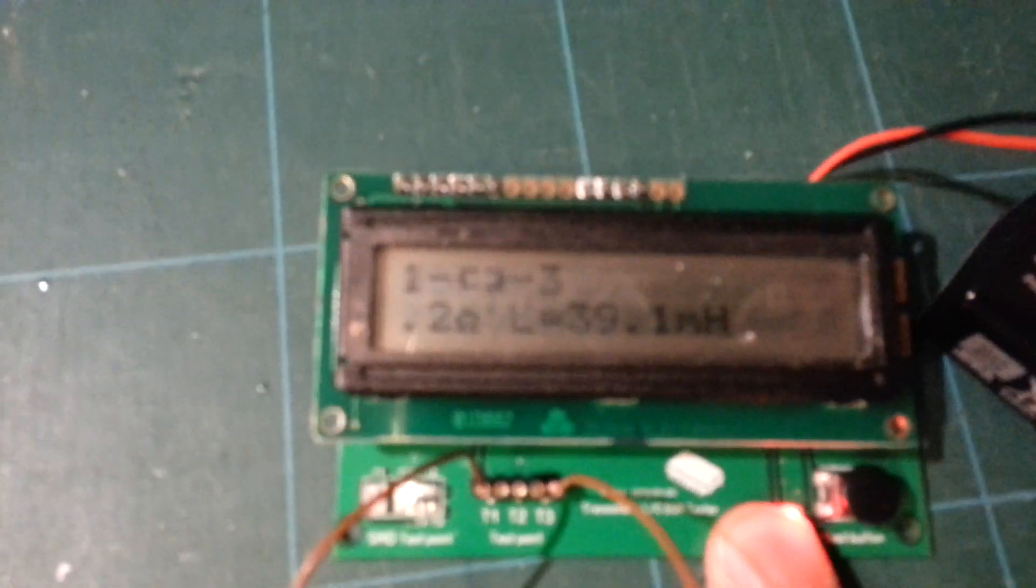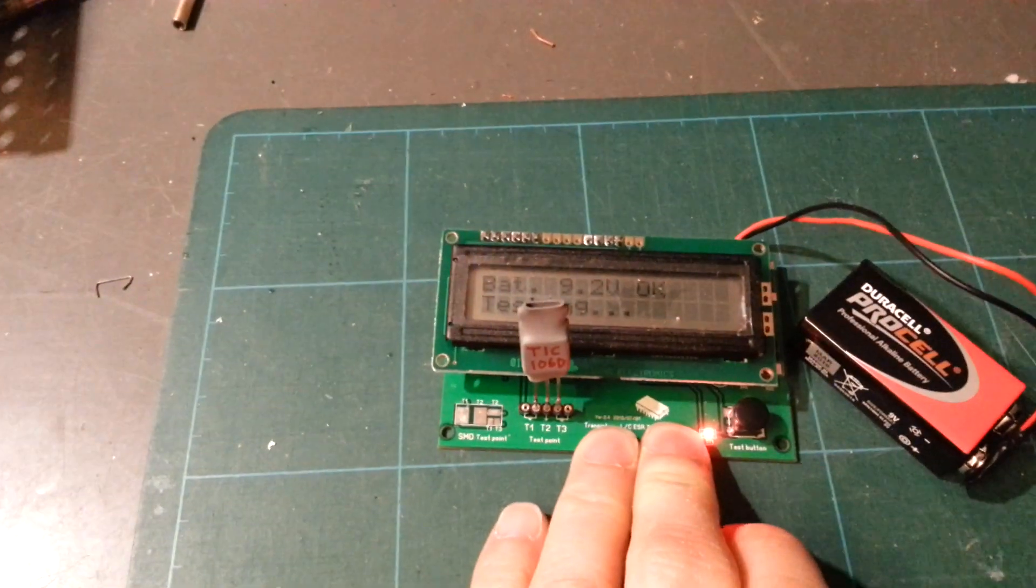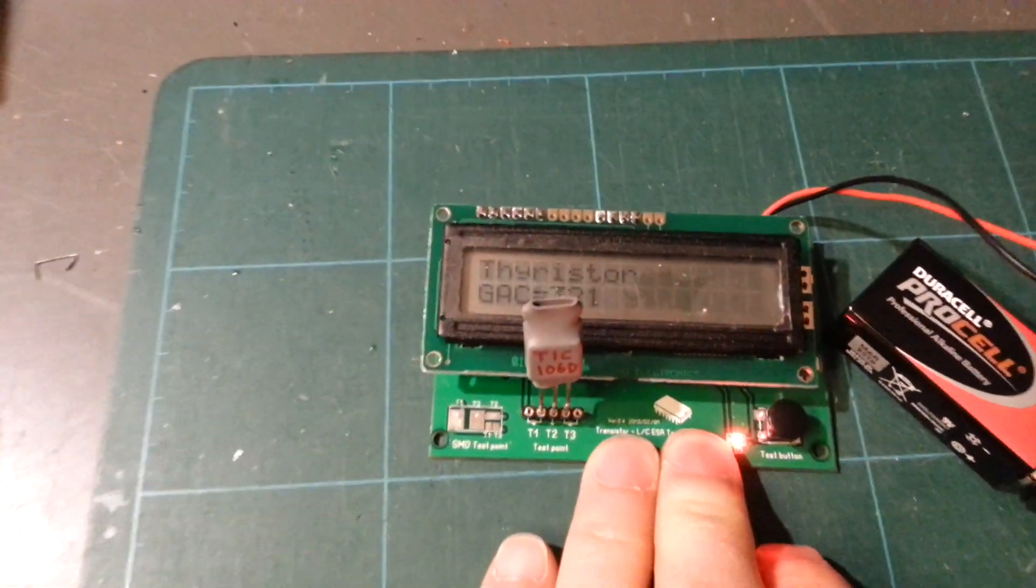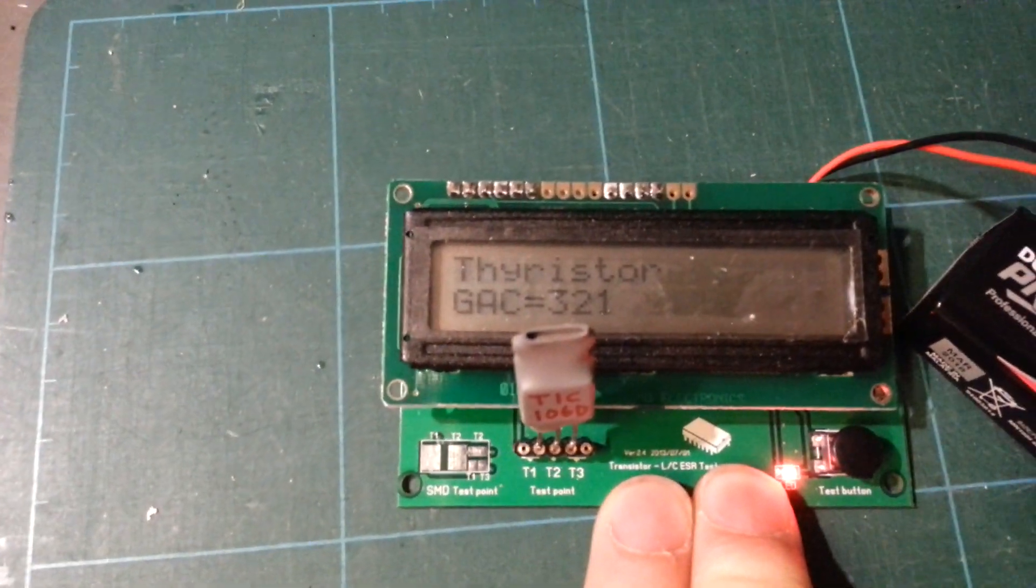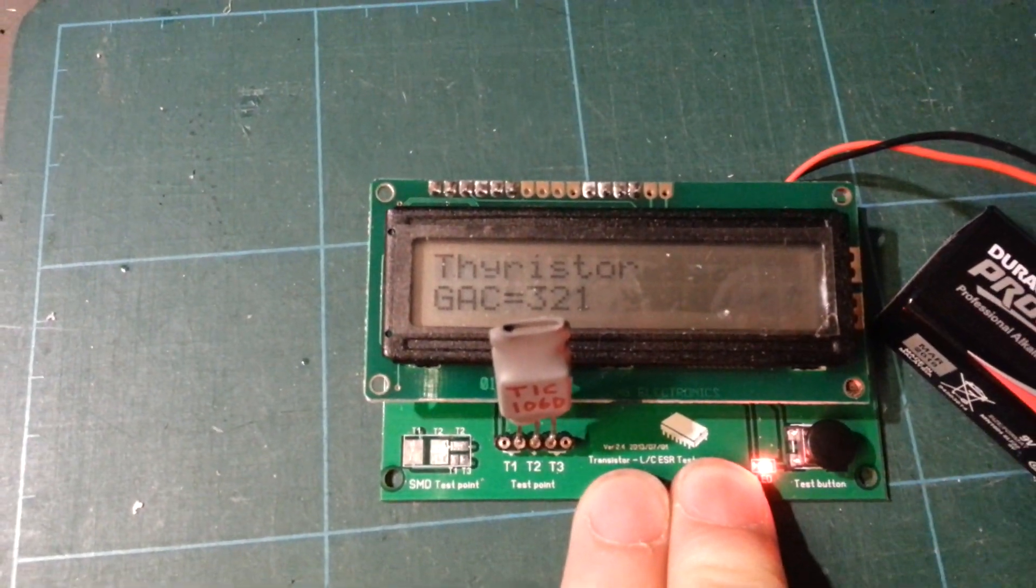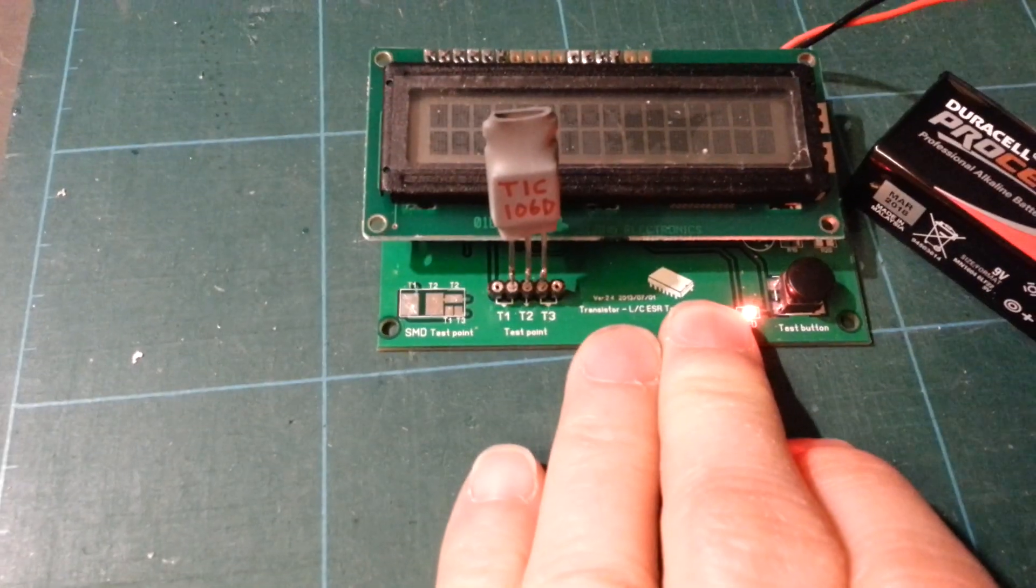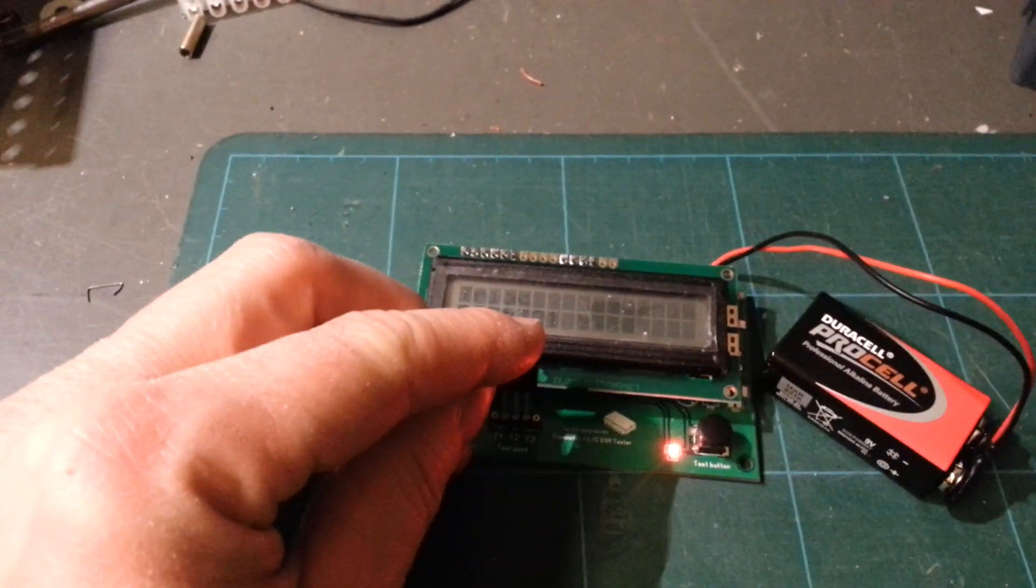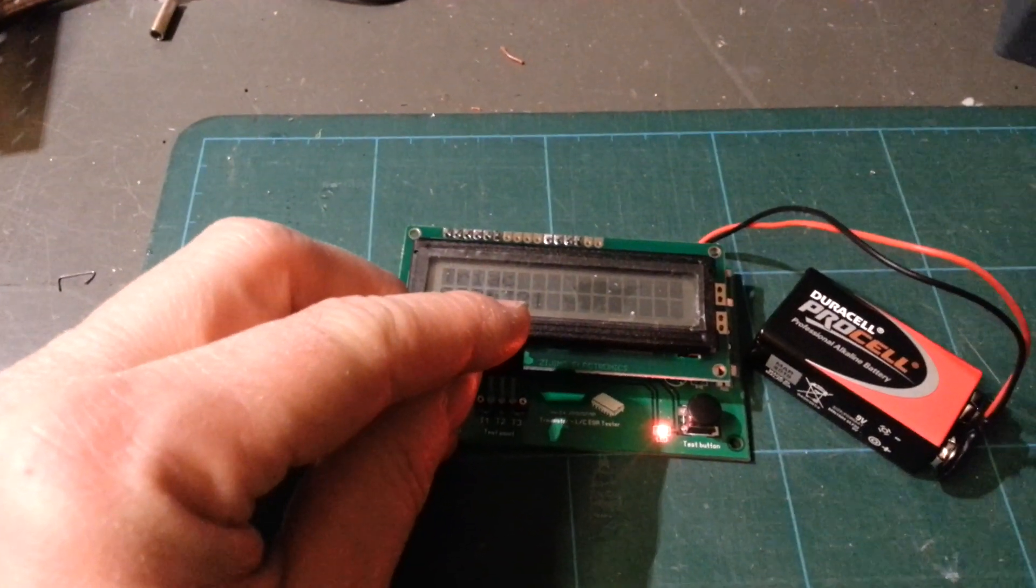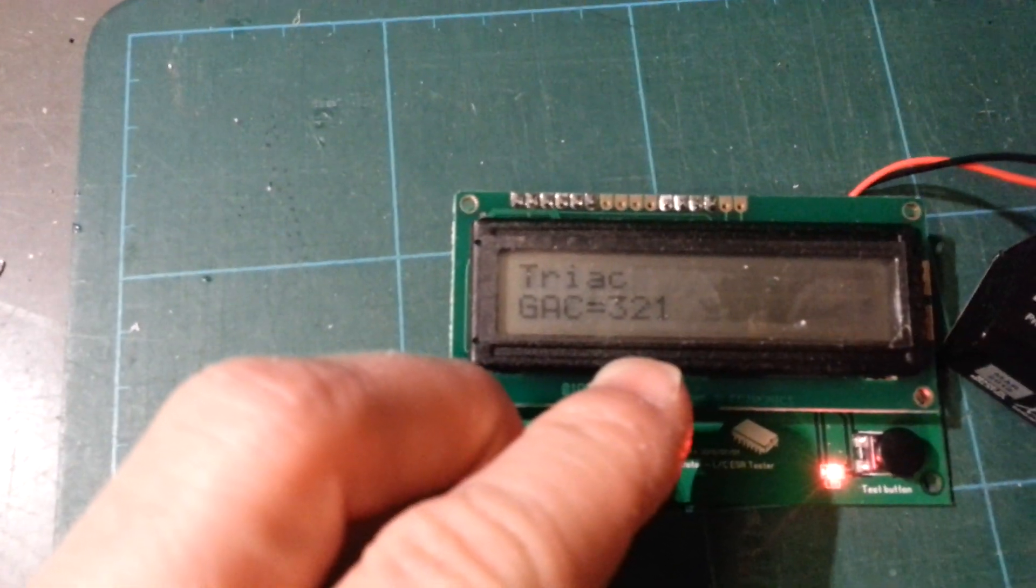Inductors: 39 millihenry. Thyristor is an easy job - tells you which is the G, A, and C. Well, it's a TRIAC. The pins are too big so I can't shove it in.